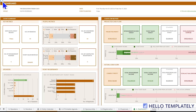This is a walkthrough of the event management template created by HelloTemplately. This walkthrough aims to demonstrate the professional event management experience that is baked into this template. We'll start by going through the dashboard.